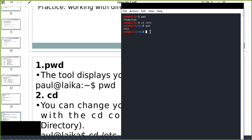If I want to change back to the home directory, I can type cd followed by a space and two dots (cd ..). This means go one step back — to the previous directory. The previous directory was the root directory in this case.